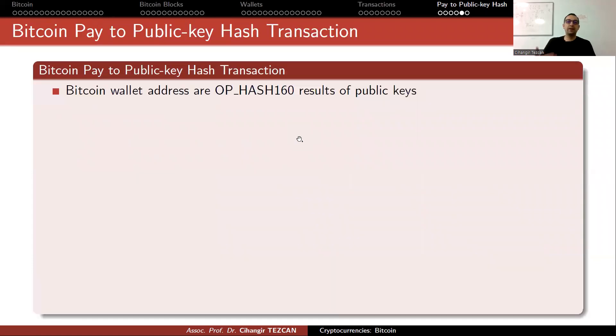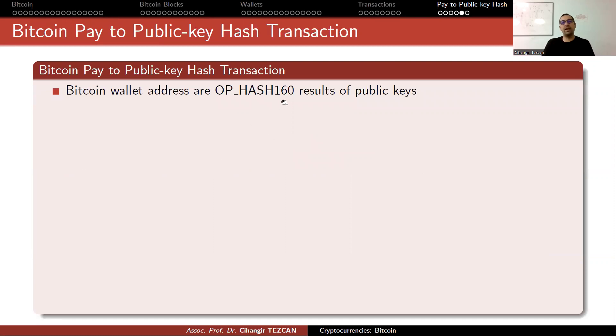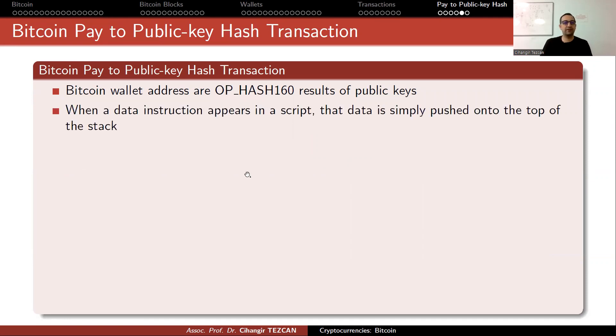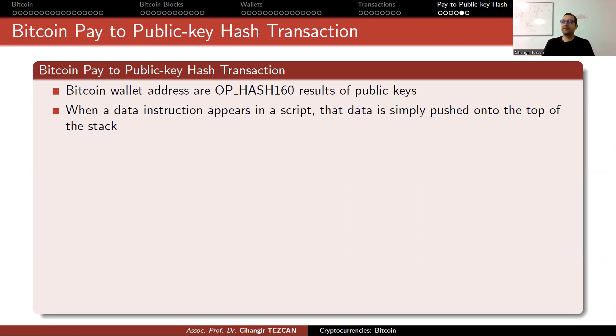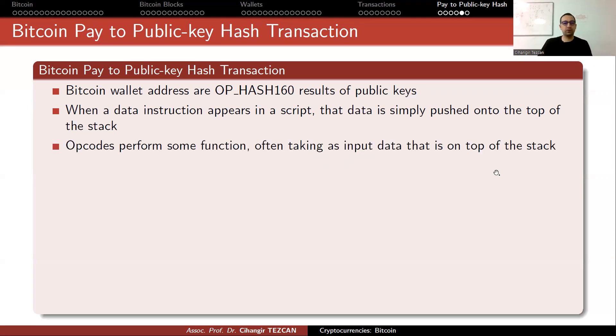Let's recall how these transactions work. Bitcoin wallet addresses are OP_HASH160 result of public keys. When a data instruction appears in a script, that data is simply pushed onto the top of the stack.